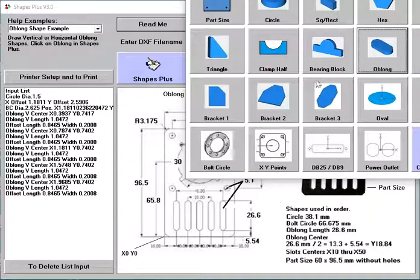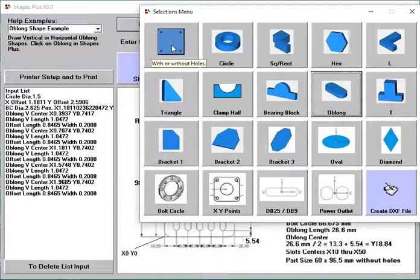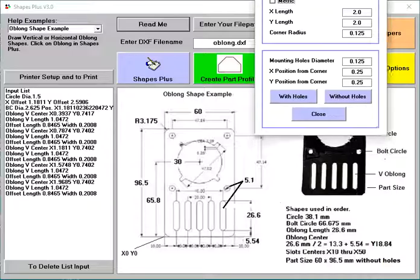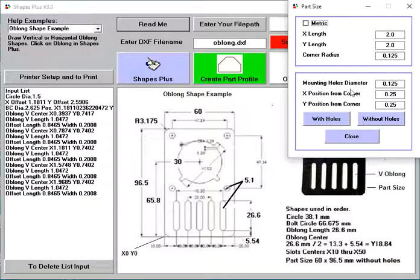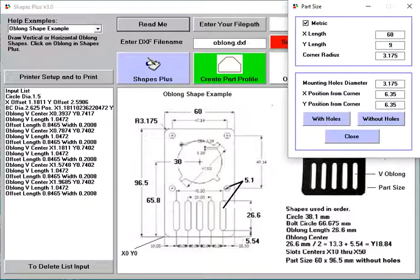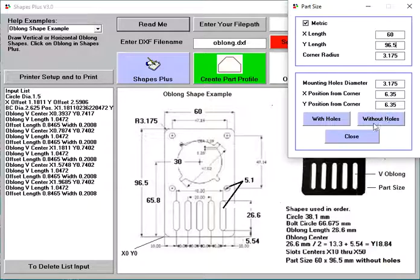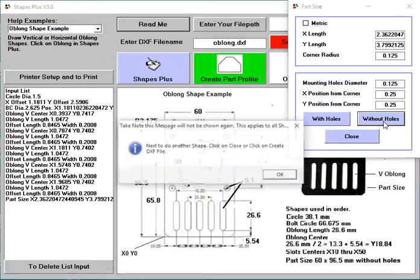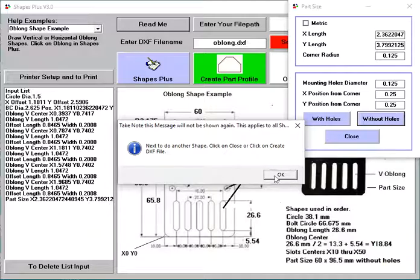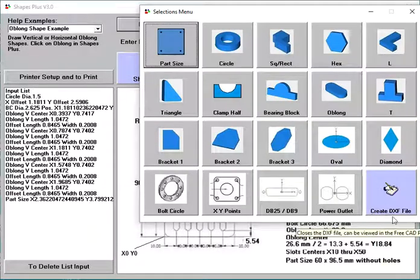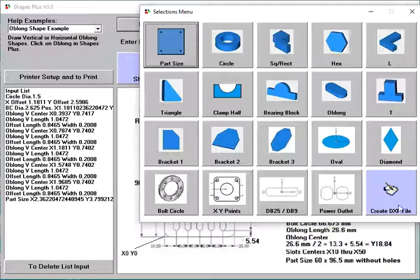Now the last one is this one, part size. Click that. Now our part size is right down here. It's X60. So metric. X60. And Y96.5. And the radius is one-eighth, which is metric here. Now all we've got to do is convert it back to inch and hit without holes. We don't need the holes. We could have added holes if we wanted, and we could have positioned them where we wanted, but we don't. Without holes. Make sure you do that. We're done.